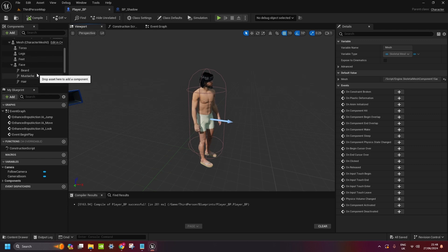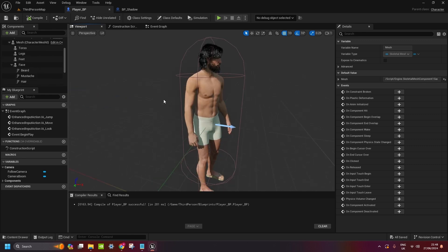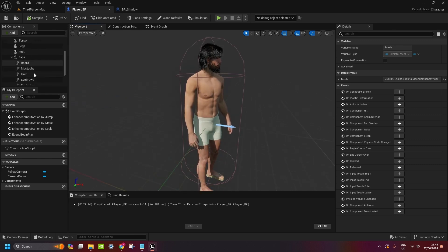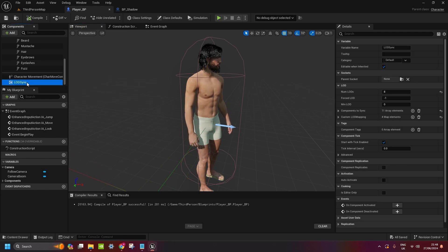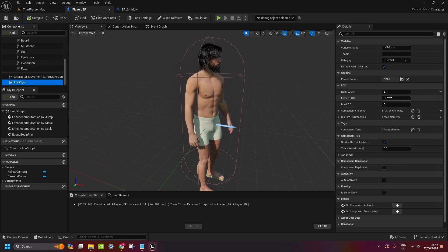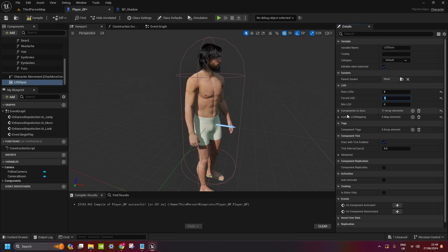Another issue we're having is, you can maybe see that hair is a little bit flickering. You go to LOD Sync and in the LODs on forced LOD, you put it on zero. Now we'll fix the hair issue.